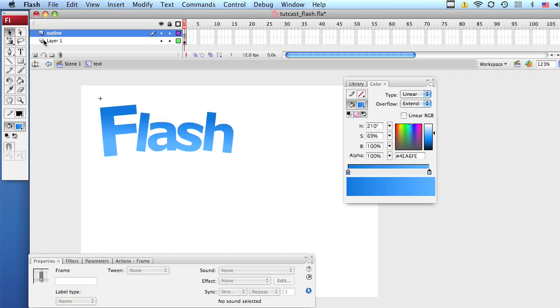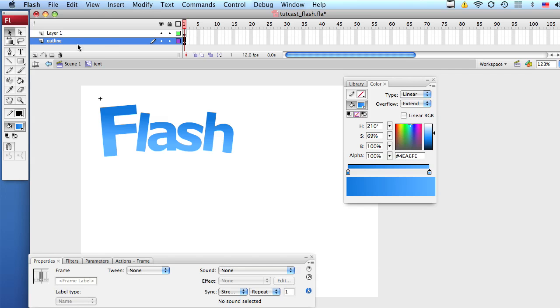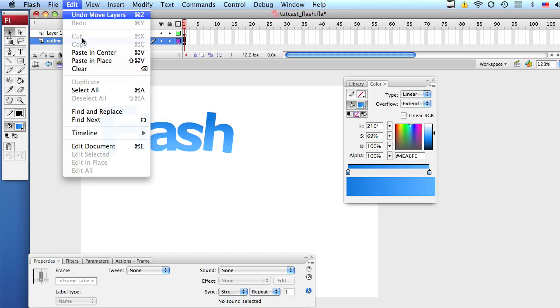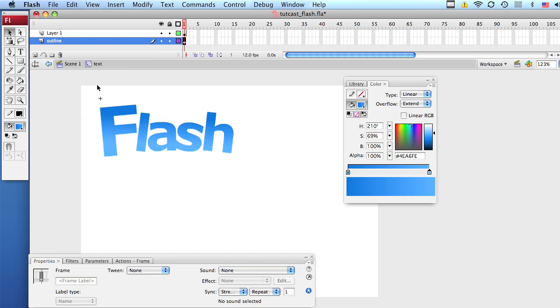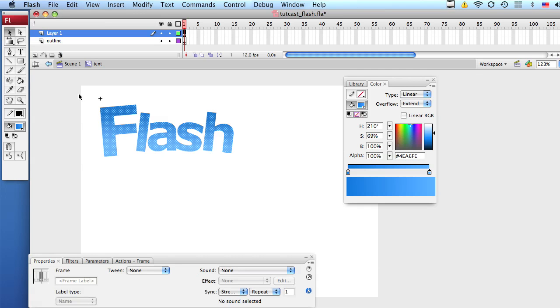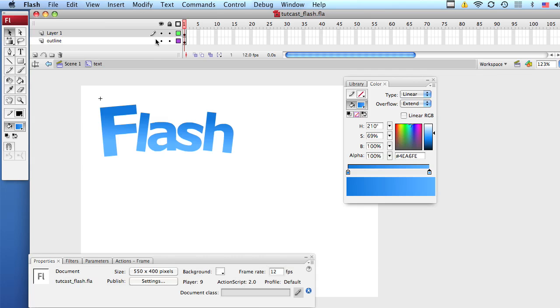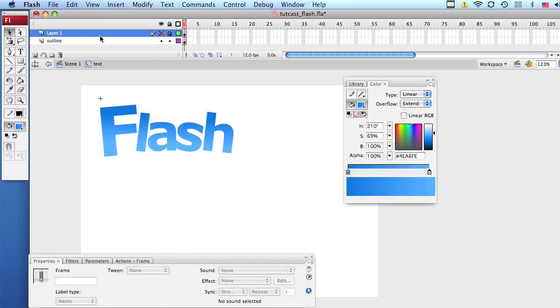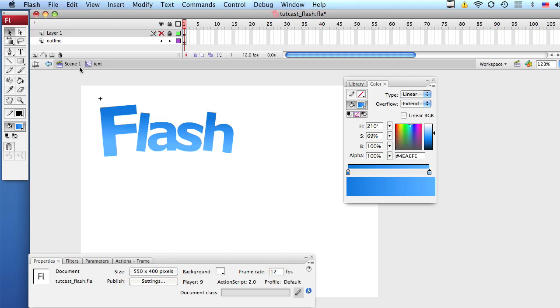Now we're going to add a new layer and call this new layer outline. Now drag your outline layer to the bottom. What we're going to do is hit edit and paste in place. It looks like nothing happened because we've pasted it on the exact same place that we have our layer 1 flash text. So let's take the visibility off and lock our layer 1. So now we're working with our outline layer.